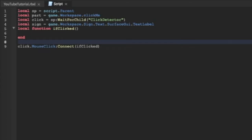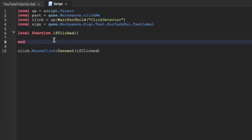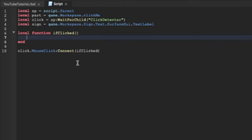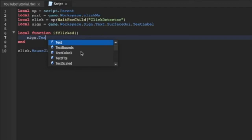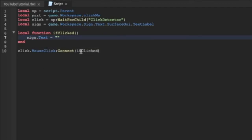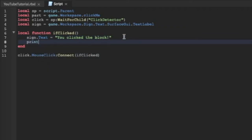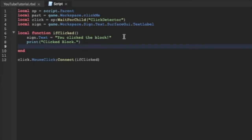Inside the 'ifClicked' function, we're going to say: 'sign.TextLabel.Text = "You clicked the block"'. Then we also say 'print("Clicked block")' just to confirm in the output that the block was clicked.